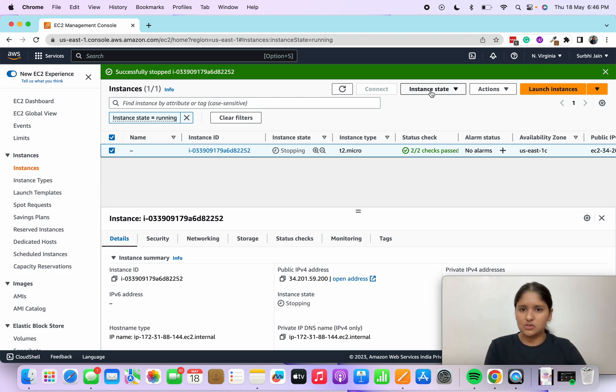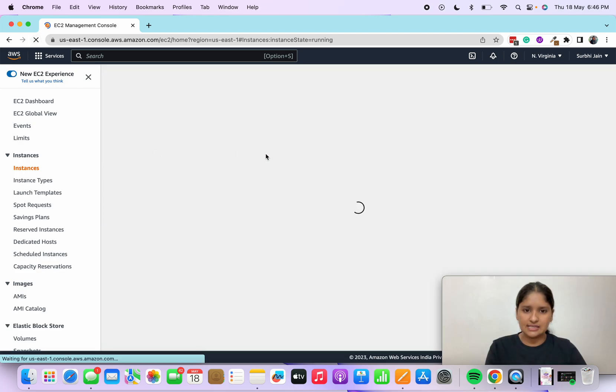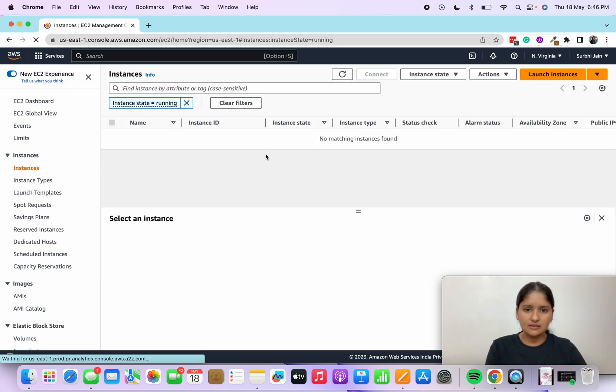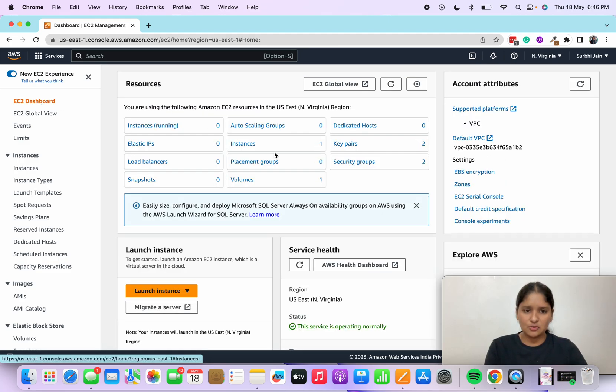Now what we have to do is terminate this. Let's refresh and see if it's done. If you see, there's no instance which is running. I'll go to my EC2 dashboard.